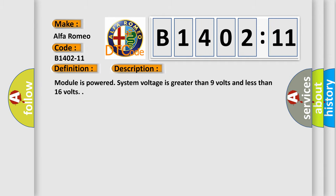And now this is a short description of this DTC code. Module is powered, system voltage is greater than 9 volts and less than 16 volts.